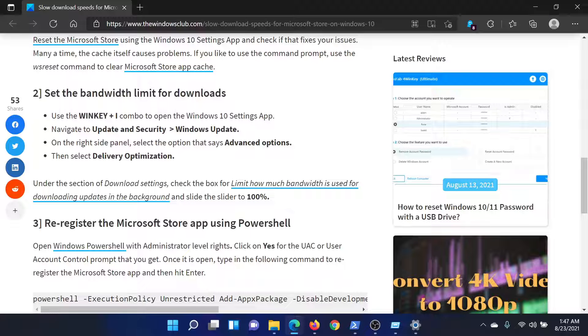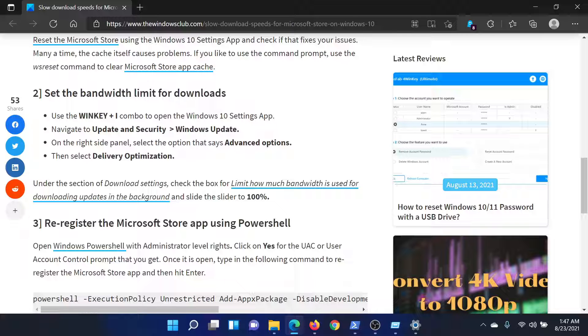This will remove all caps on the download speed. If this helps, well and good. If not, the last solution would be to re-register the Microsoft Store app using Windows PowerShell.